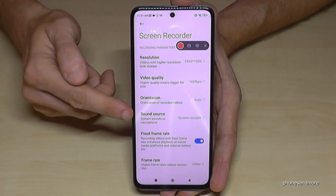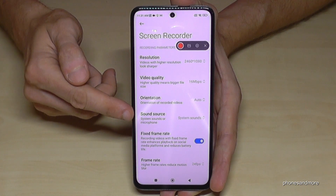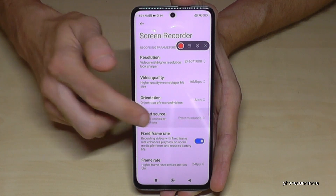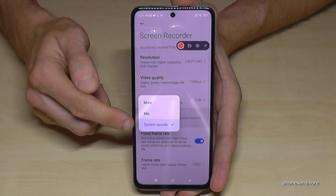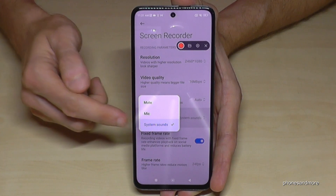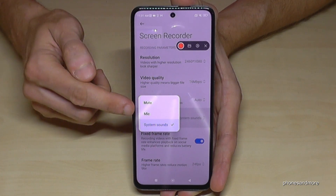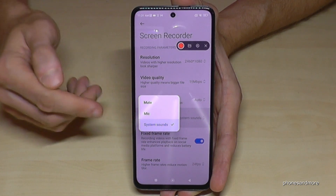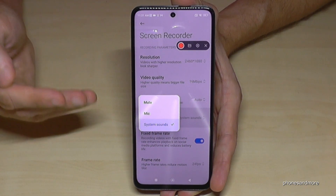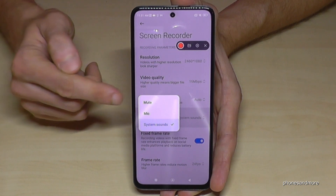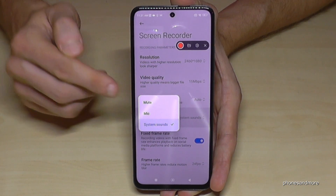Also very important is the sound source setting. You can choose to record just the system sounds, the sound from the app, or the microphone — for example if you want to explain something in a tutorial. You can also mute everything if you prefer.